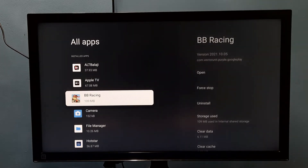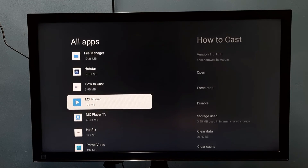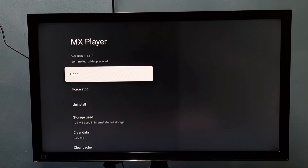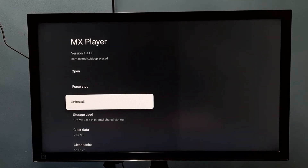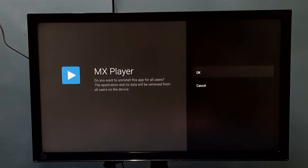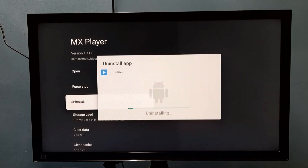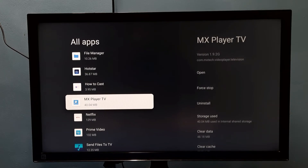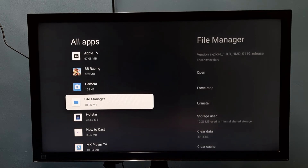I'm going to delete or uninstall MX Player. Select it, then select Uninstall, then select OK. Done — I have now successfully removed MX Player. This is the way we can uninstall any app.